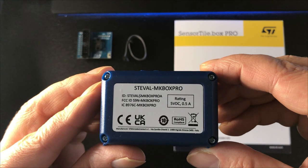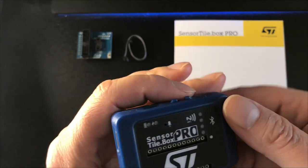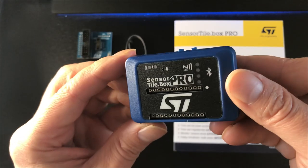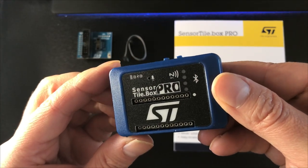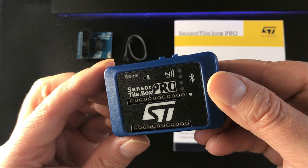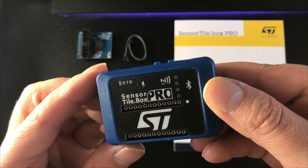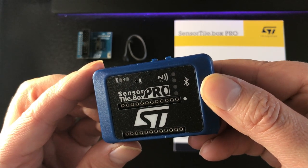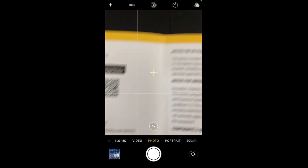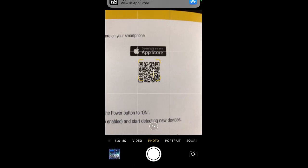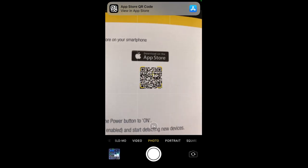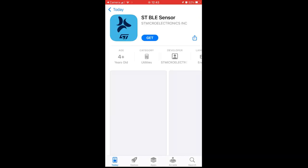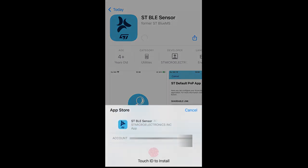Right then, I think it's about time we powered up the kit and find out what the default software examples look like. First off, we're going to need to download the app, so we'll use the QR code to go straight to it in the app store. So we click Get and agree. It'll start downloading.